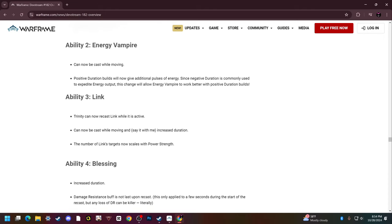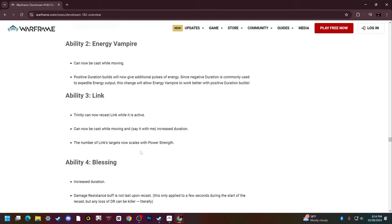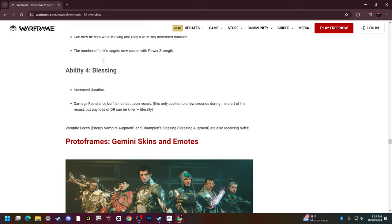Ability three, Link: Trinity can now recast Link while it is active. That's really nice. Can now be cast while moving and increased duration. All of her abilities get an increased duration, I love that because her duration was horrible. The number of linked targets now scales with power strength, also very massive because having only linked to like three enemies is dumb as hell.